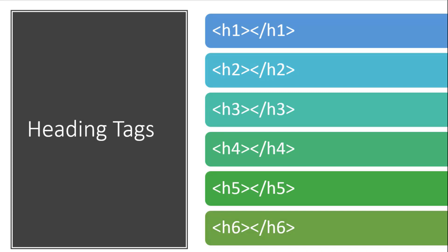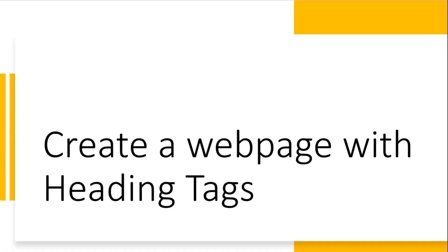Now, how to create a web page with heading text? Today I discussed headings, so I'm using heading text in my first web page. We'll cover other tags in upcoming videos. First of all, I'm going to open Notepad.